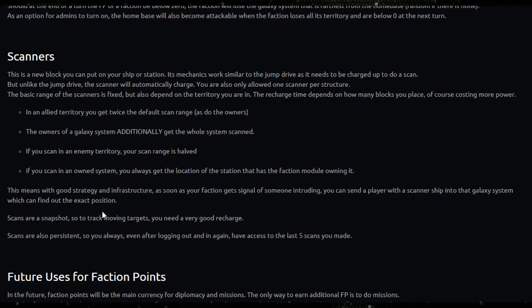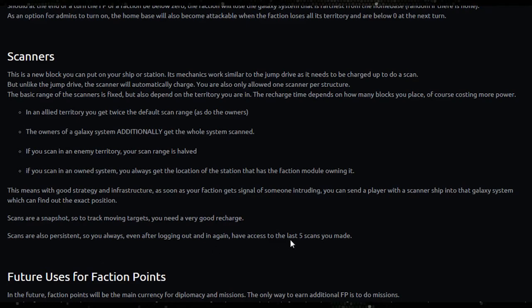Scans are a snapshot, so to track moving targets you need a very good recharge. Scans are also persistent, so you can always after logging out and in again have access to the last five scans you made.